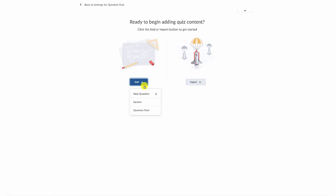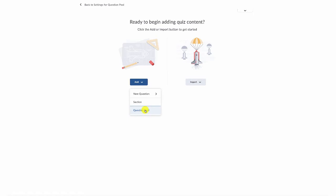So click the blue add button and you can either create a brand new question all on your own, and D2L has several different question types, or you can click to create a new question pool. That's what we're going to choose to do today.